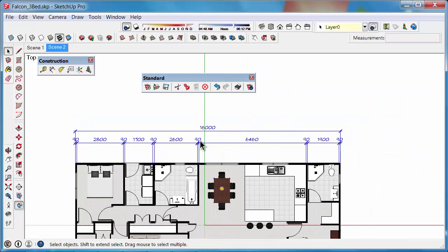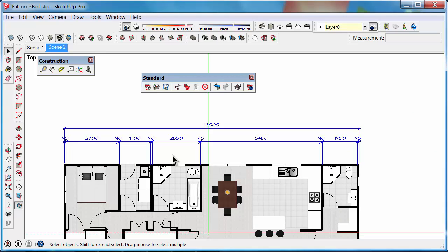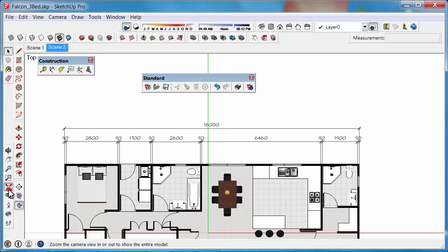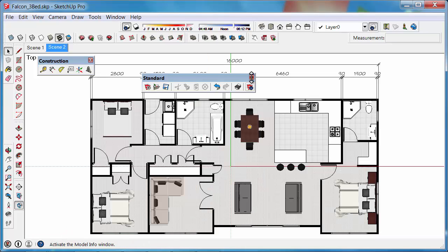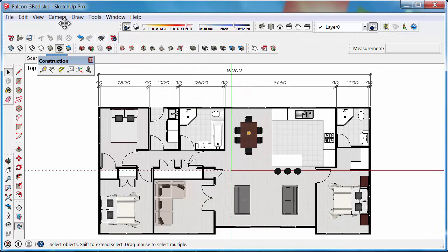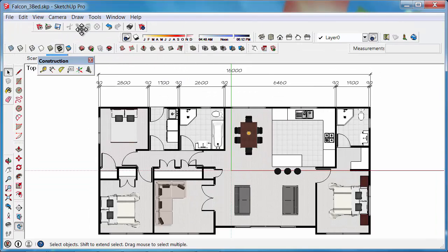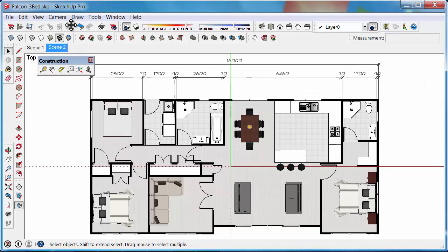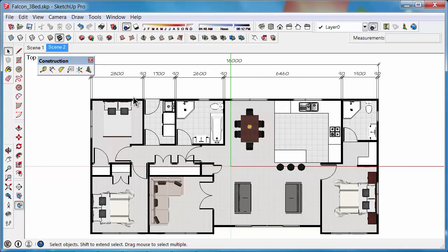So you can see there that we can just quickly knock up some dimensions just to show off your plan. It's quite handy if that's all you need it for, but if you want to do more accurate dimensioning with SketchUp, I would recommend Layout to do this.